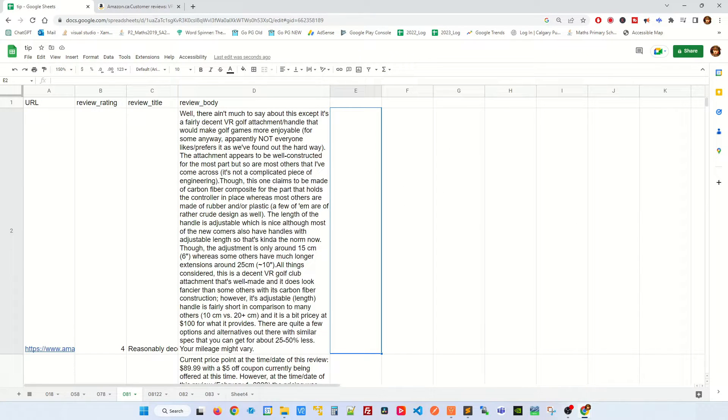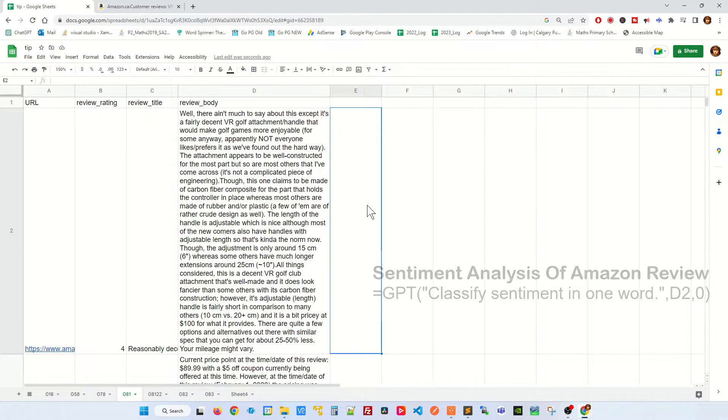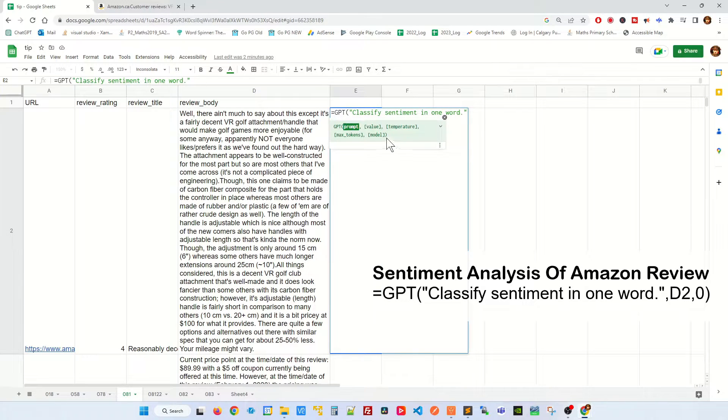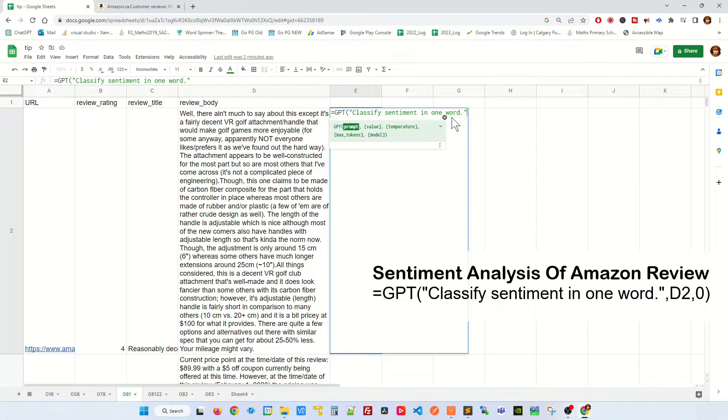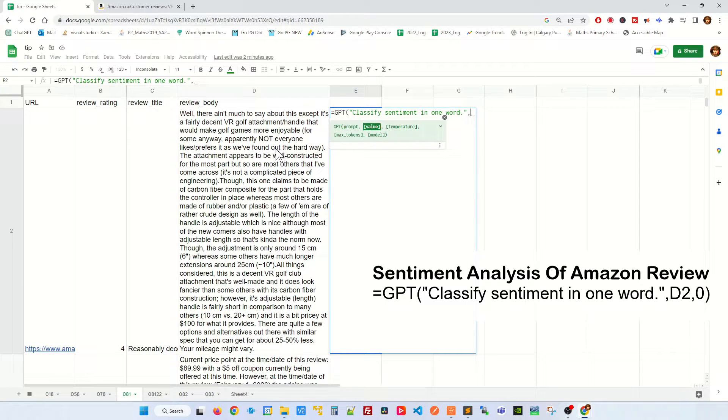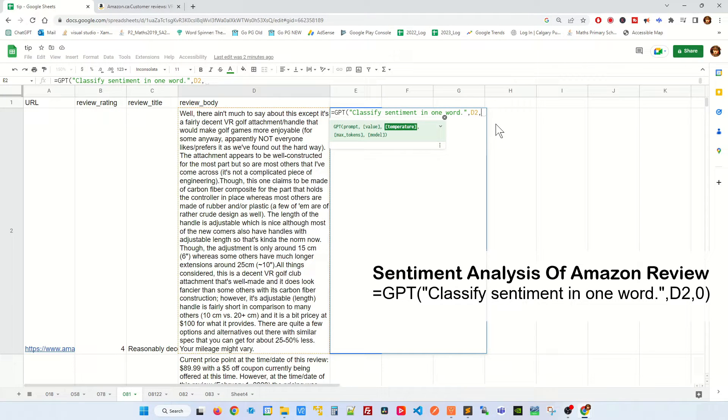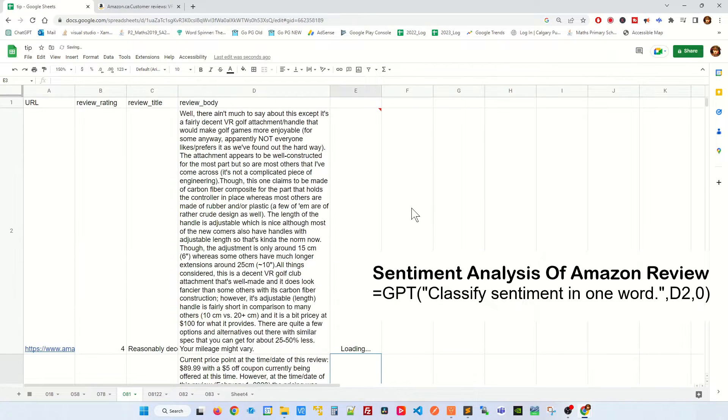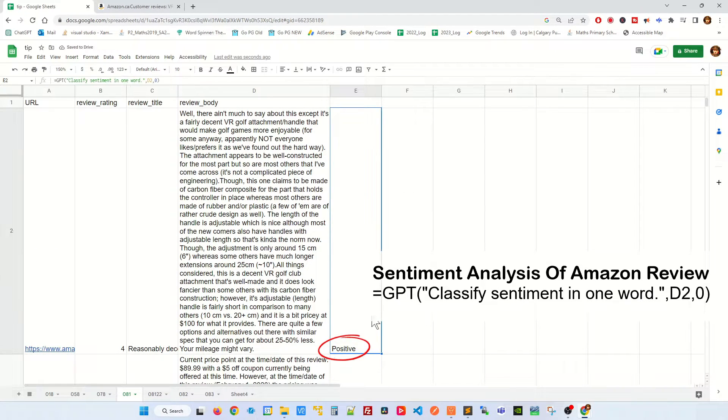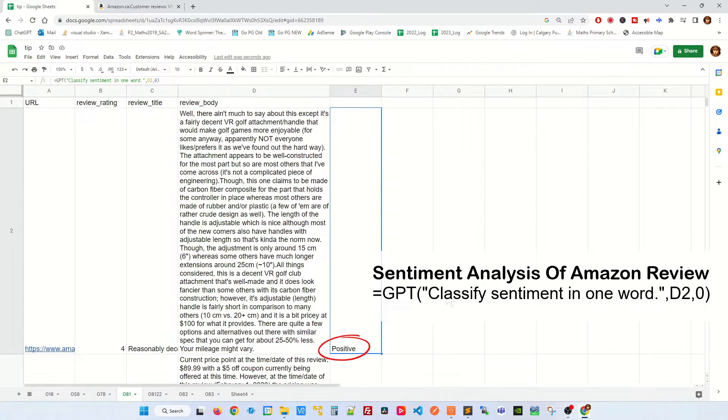So once that's done now you're ready to do the sentiment analysis. The formula to do sentiment analysis in ChatGPT would be =GPT classify sentiment in one word. They have to be in double quotes here. The second argument on GPT formula would be the comment itself which is D2. And the third argument we put it at zero and close parenthesis. And if you hit enter, what it does is that it goes and does the sentiment analysis and it tells you that this review is actually a positive one.